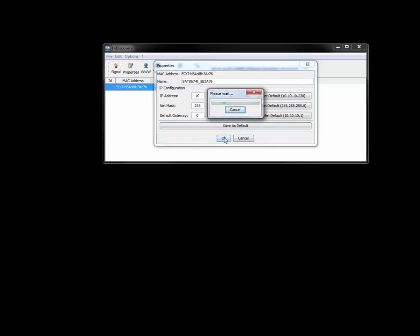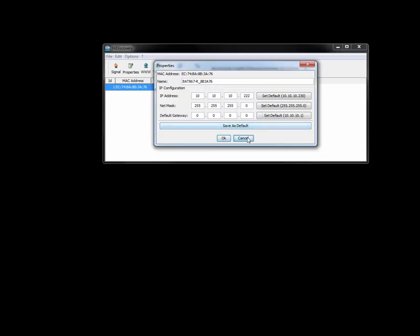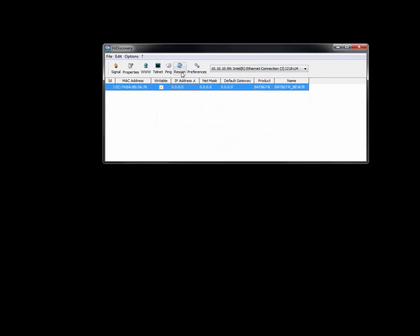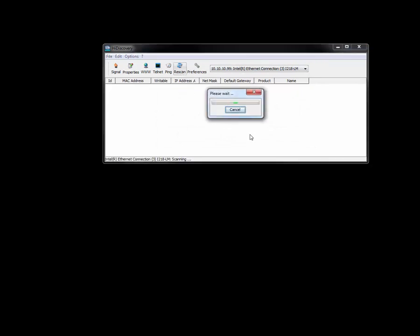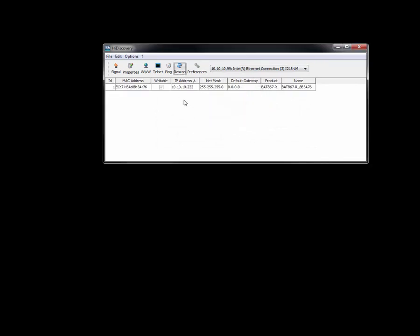And it's going to go in, and I'm not quite sure what's up here. Let me do a quick rescan. Let me see if the IP address took, and yes it did. So we do have an IP address of 10.10.10.222.